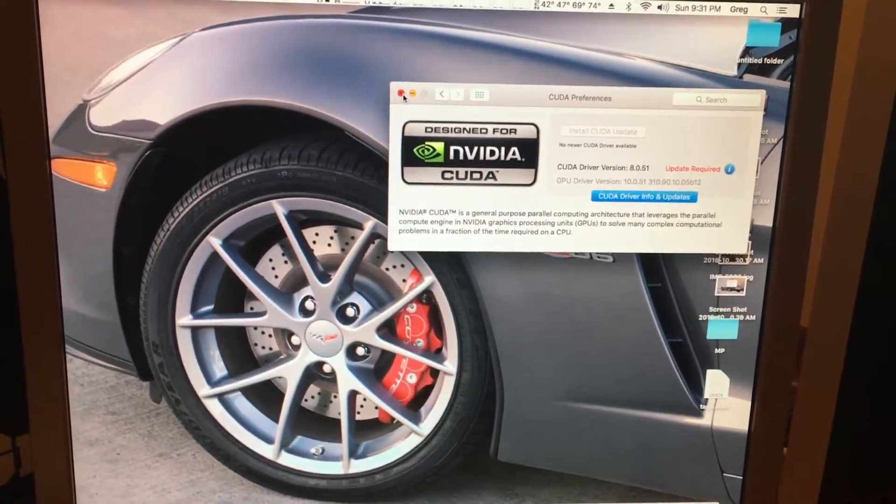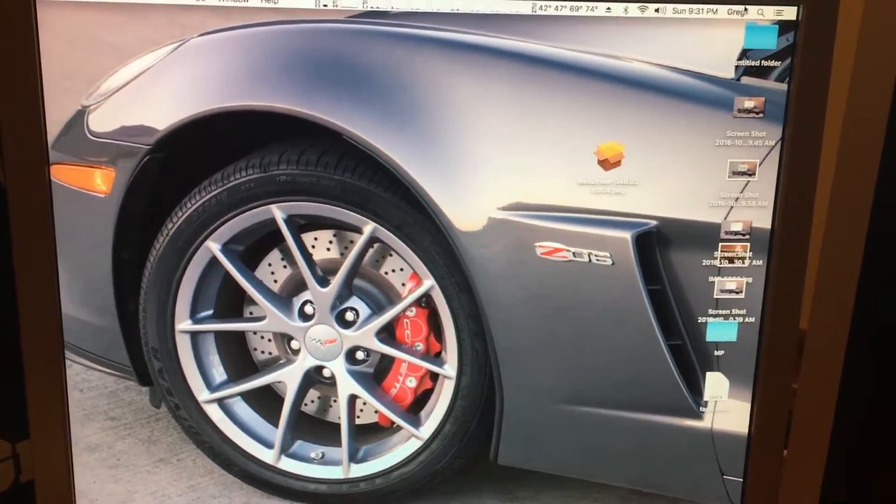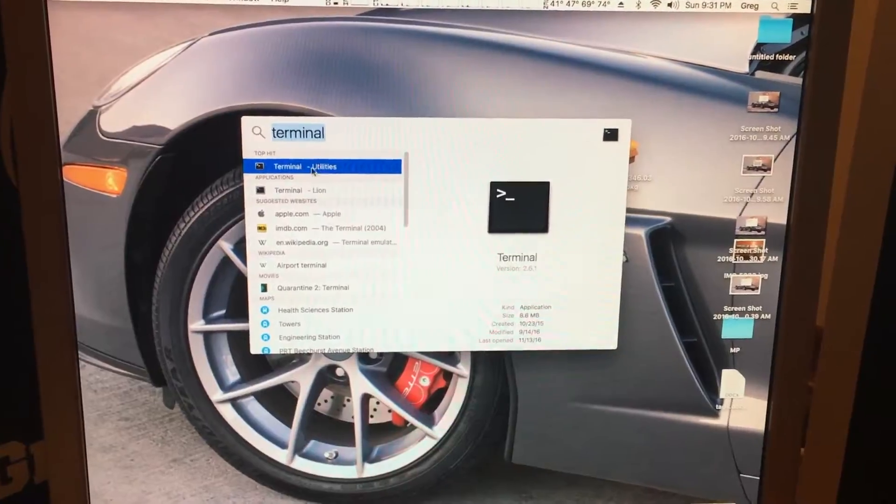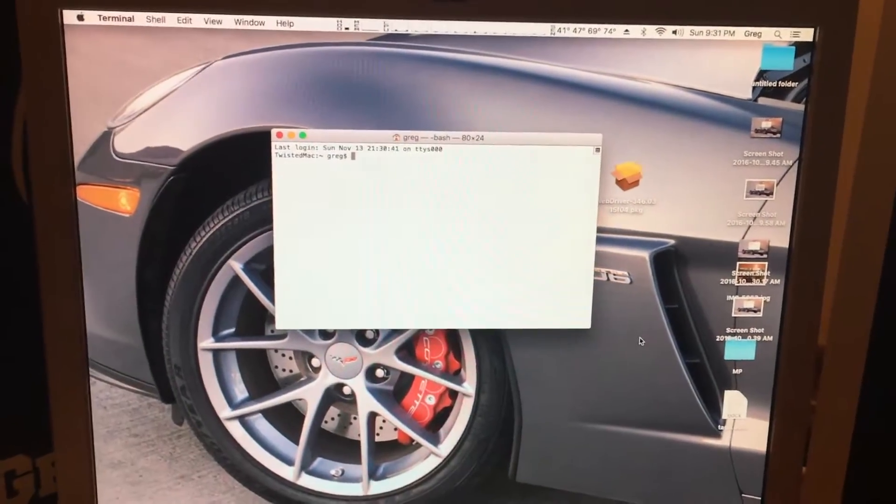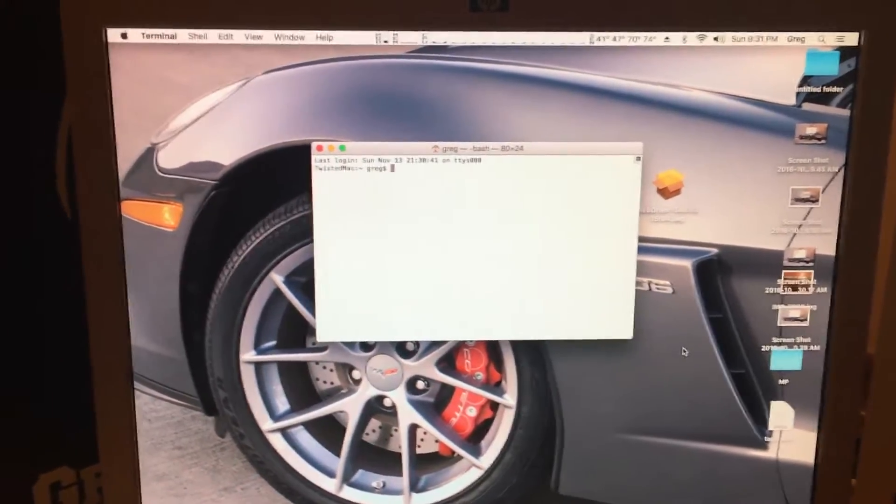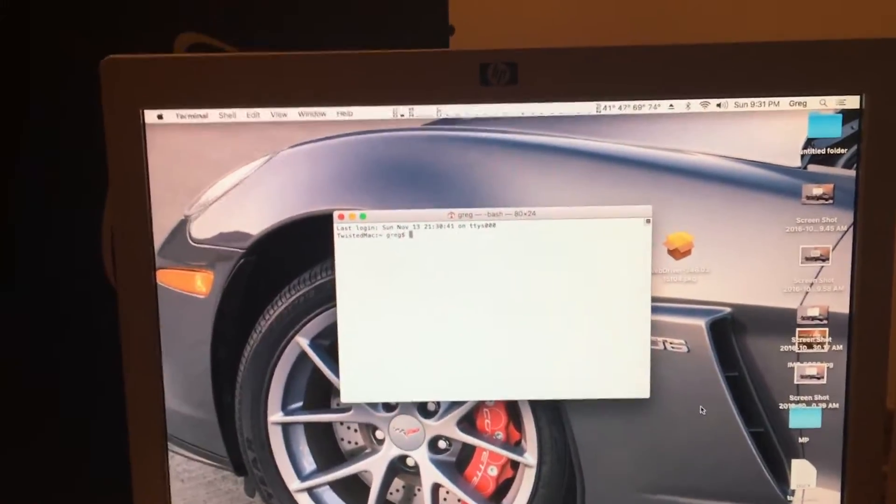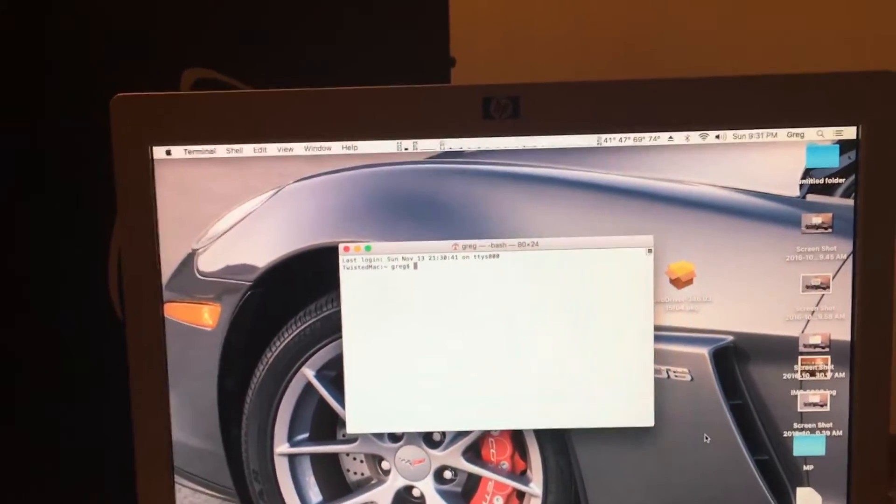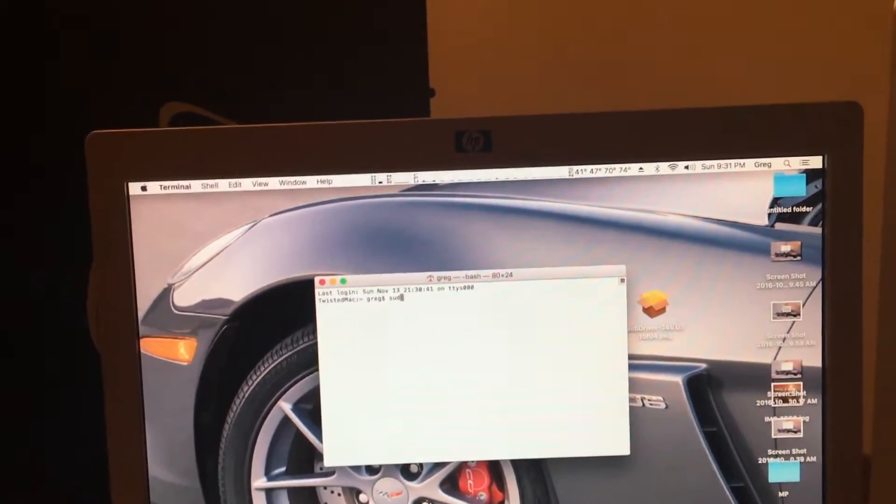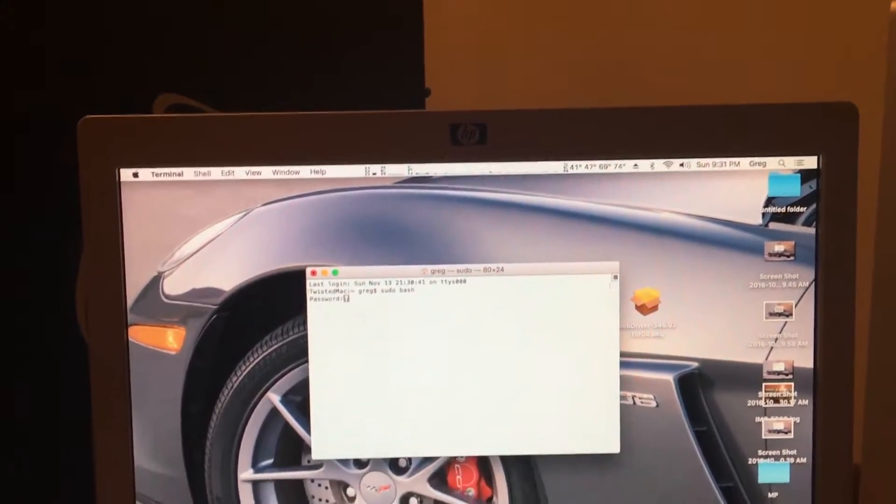So we'll close out of CUDA. And to re-enable the drivers, we will have to open a terminal window. And we will type in commands. First, we want to type in sudo bash and hit enter.